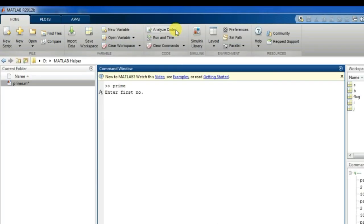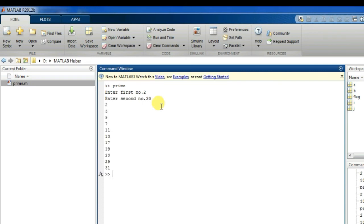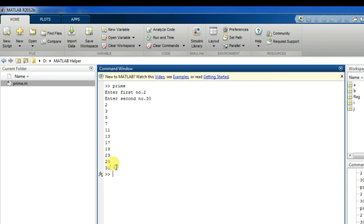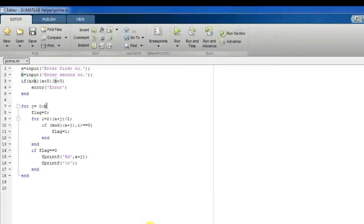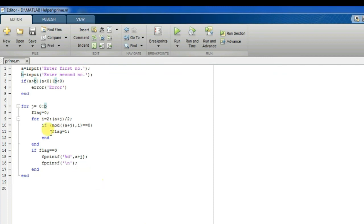Now I will again run the code. I'll write my first number as two, second number is thirty. So I have generated all numbers between those two intervals. So I have got a number which is greater than thirty, thirty-one. I think I have made some mistake here.